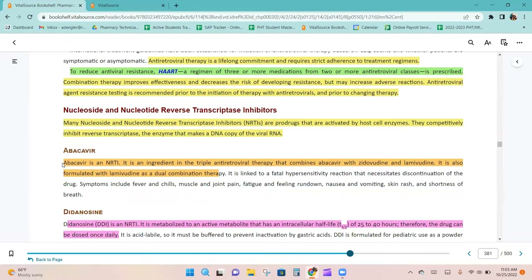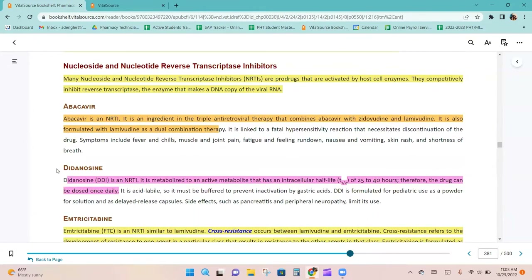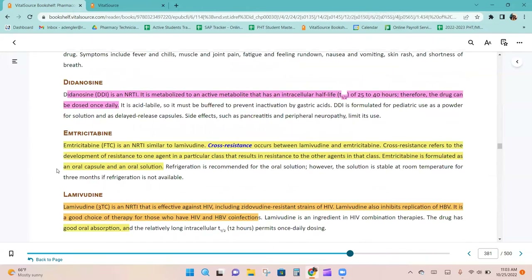Abacavir is an NRTI and is an ingredient in the triple antiretroviral therapy combining abacavir with zidovudine and lamivudine. It is also formulated with lamivudine as a dual combination therapy. Didanosine is an NRTI metabolized to an active metabolite with an intracellular half-life of 25 to 40 hours, allowing once-daily dosing.